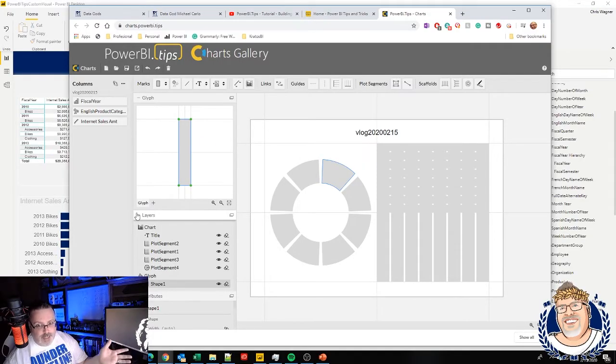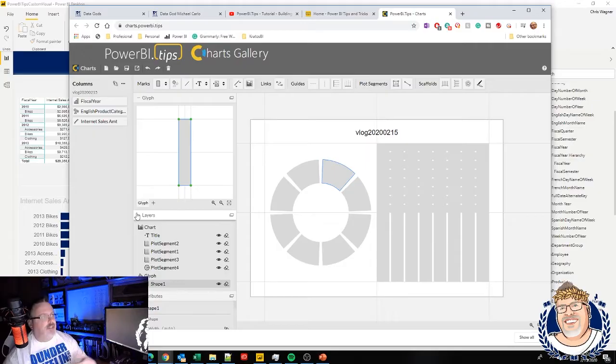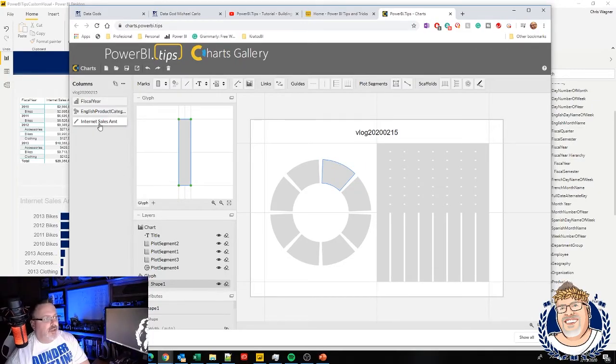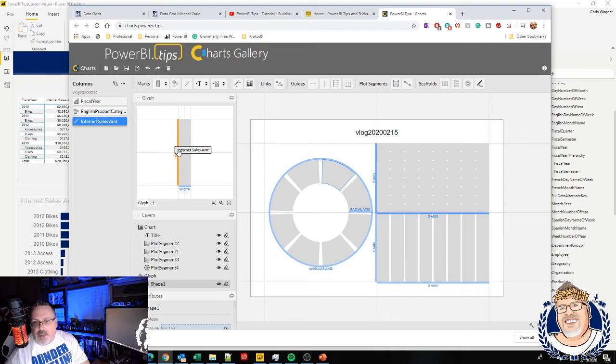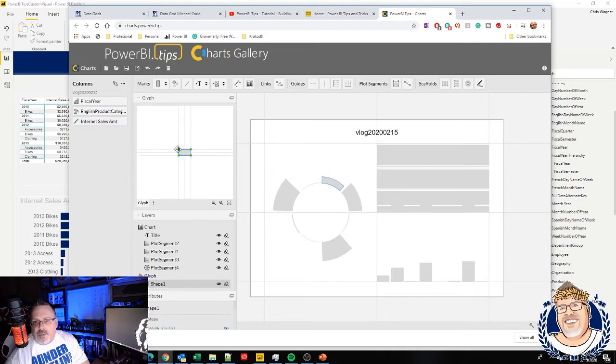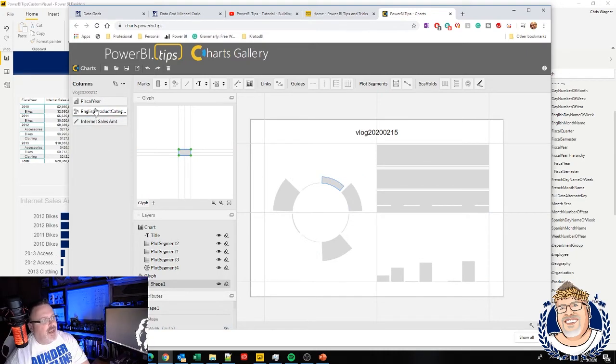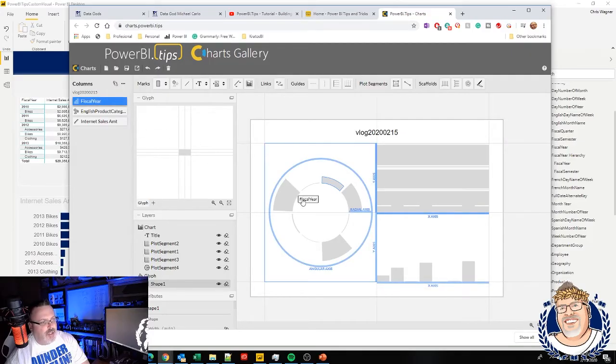As you can kind of see, once I've added this in, it's already starting to take shape as to what it is I'm looking for. So my internet sales amount, I want that to be my height. And then I'm going to go through and I'm going to define how I want these things broken out internally here.